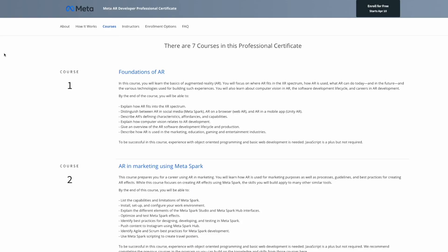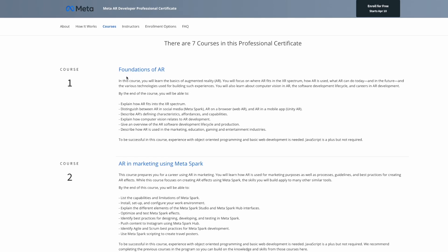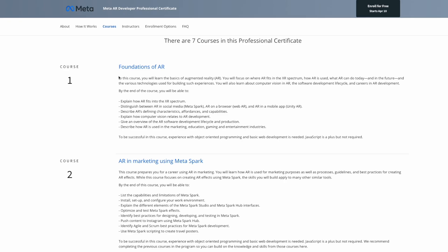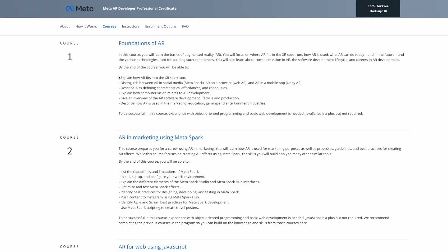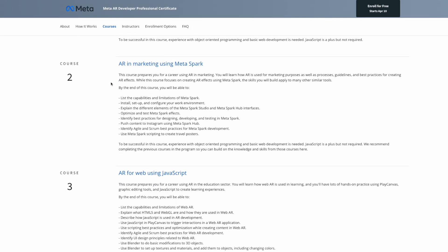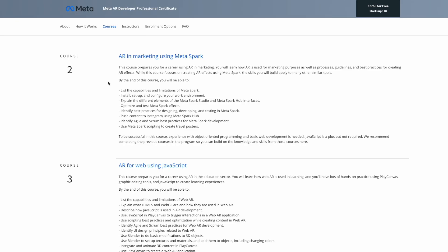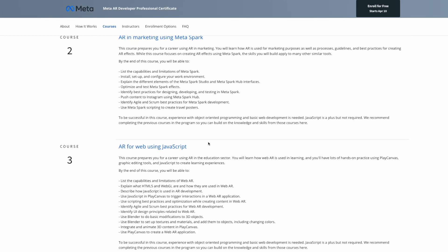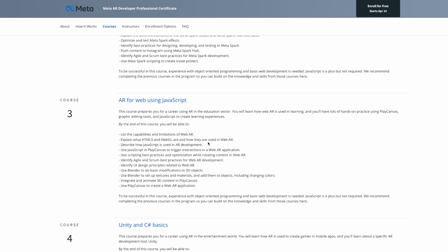Let's hop into my computer and look at these seven courses for the Meta AR Developer Professional Certification. Course number one is called Foundations of AR — it walks you through how AR is currently being used, what it can do, and future aspects of AR. Course number two is called AR and Marketing Using Meta Spark, covering how AR is utilized in marketing and how to use the Meta Spark platform to develop AR experiences.